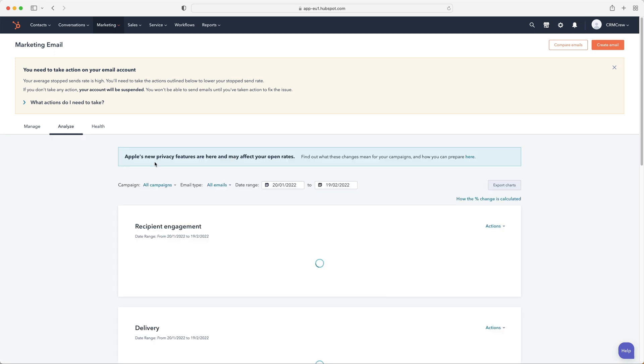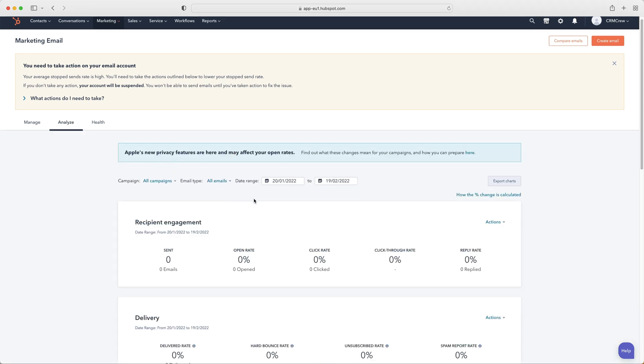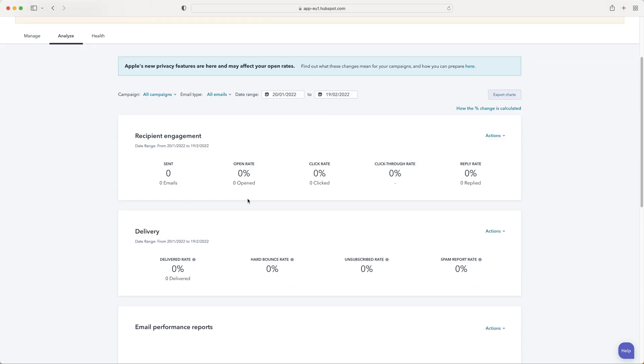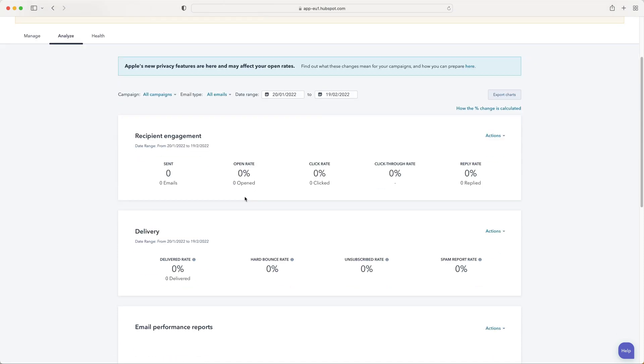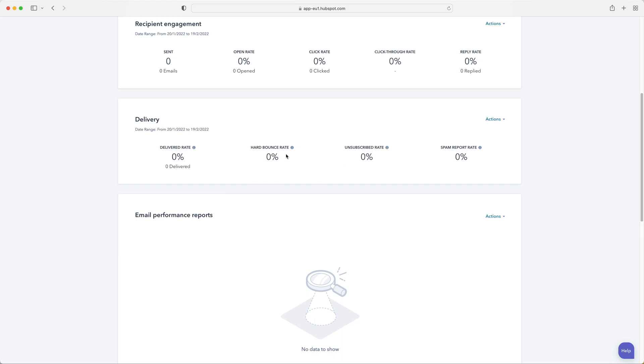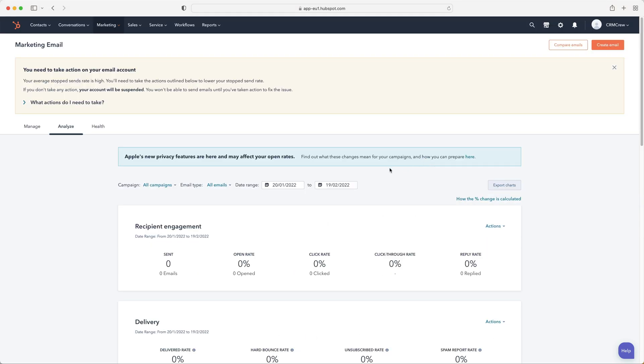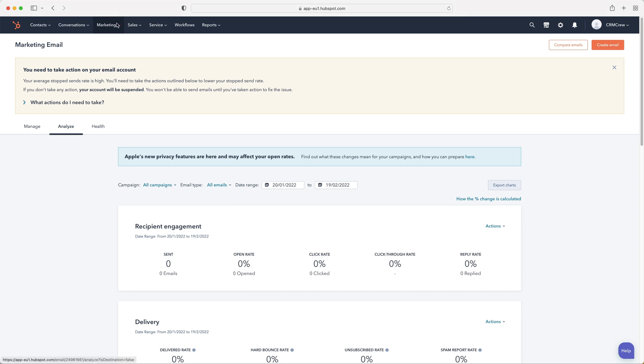And then you can also get the analytics on your emails as well. And this is all free, all inside the HubSpot CRM system, which is unlike a lot of other CRM systems on the market at the moment. So you can see here how many emails have been sent, your open rate, click rate, CTR, reply rate, and you can see any bounce information as well. So there's a lot of analytical data that you can access from the HubSpot system, all free of charge.